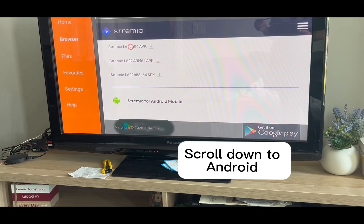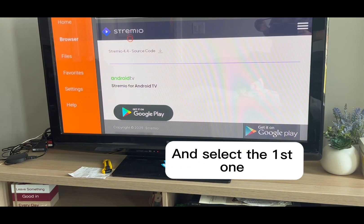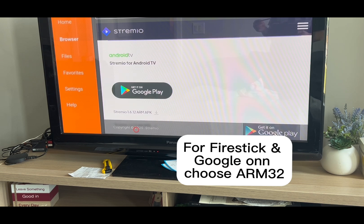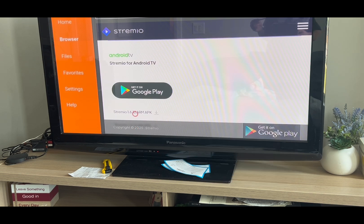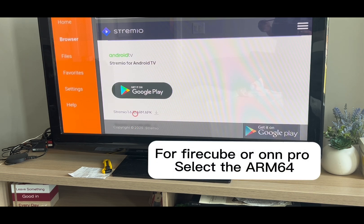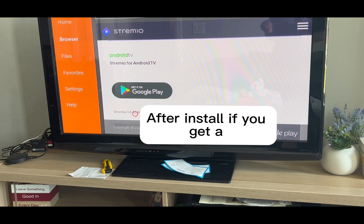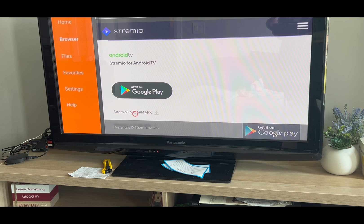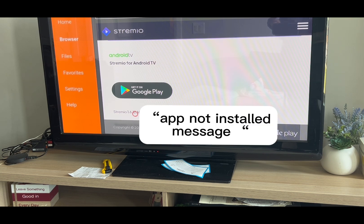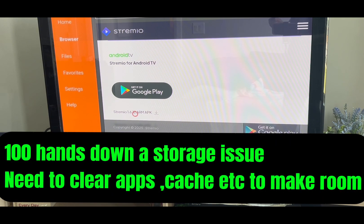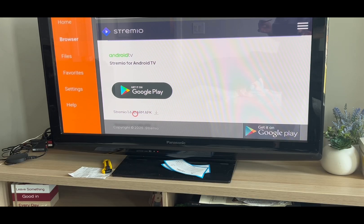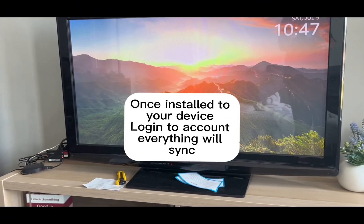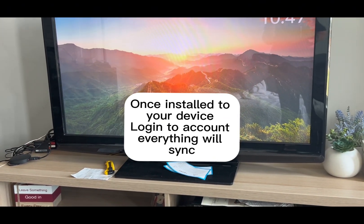Scroll down to Android and select the first one for Firestick and Google TV — choose ARM32. For FireCube or higher-end devices, select ARM64. After install, if you get an 'App Not Installed' message, that is 100% a storage issue — you need to make room for this larger file. Once installed to your device, log into your account and everything will sync.